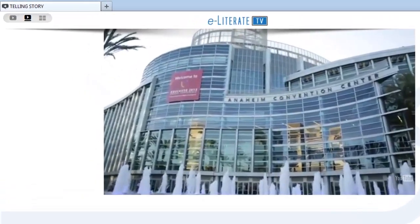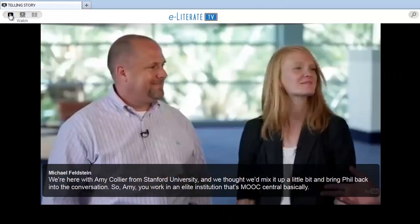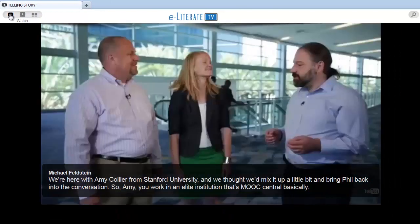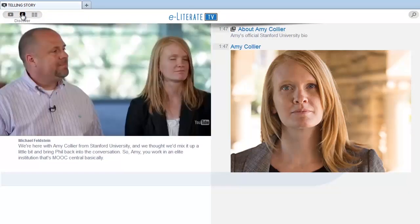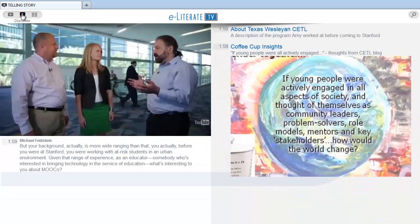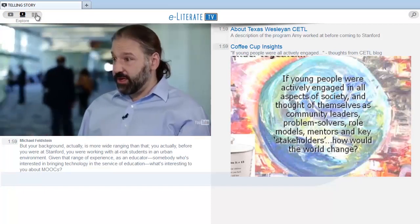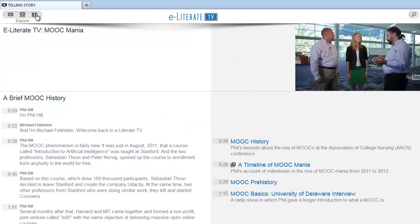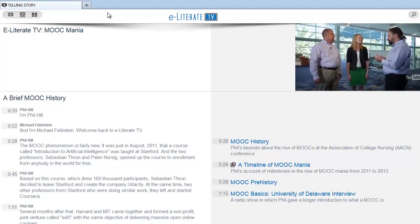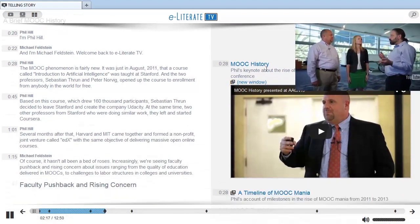There are three views in the Telling Story platform: Watch, Discover, and Explore. Selecting the Watch view displays just the video and the transcript. The Discover view is the default — this view is choreographed to display other relevant transmedia content synchronized to the film transcript. The Explore view contains the entire transcript of the episode along with all the transmedia links. Clicking on a link opens that additional content in the story player.